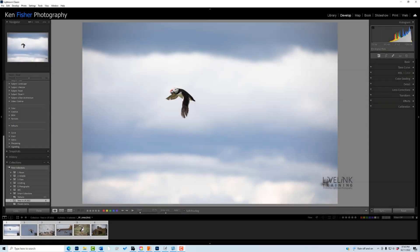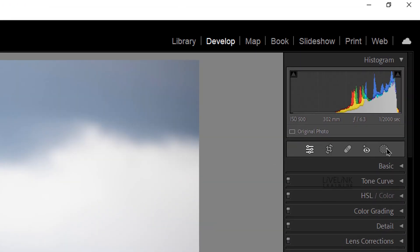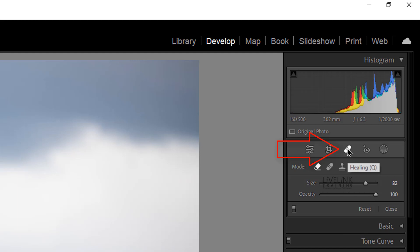Let's have a look at this new tool. It's up here in the Local Adjustments toolbar. There's a new panel set and if I click on that and hover over it, you'll see this is the Healing set, and it's got a keyboard shortcut of Q.